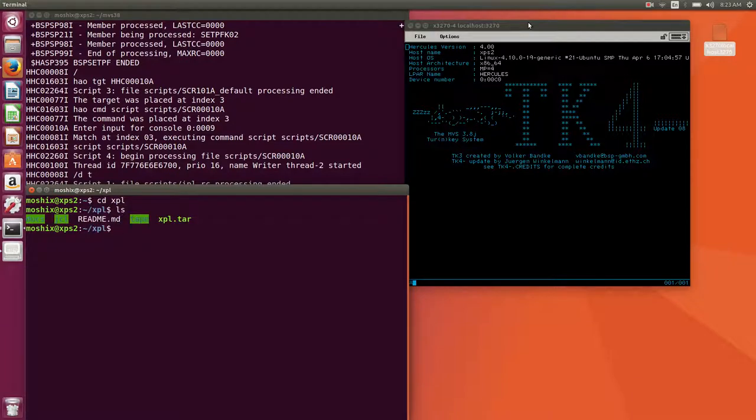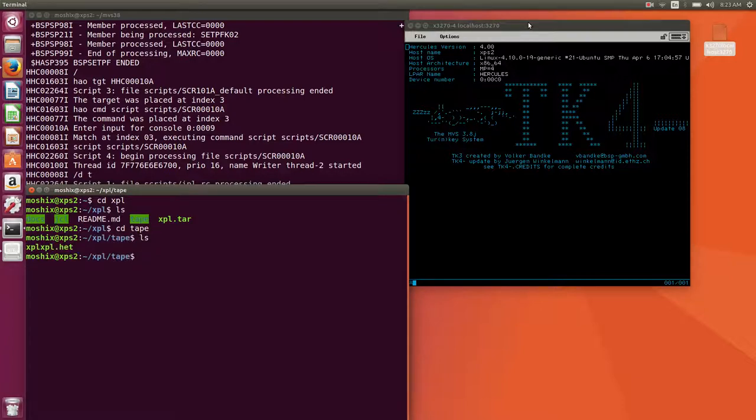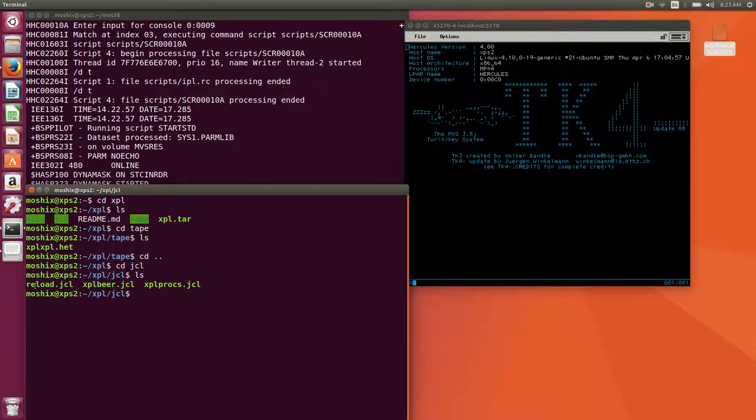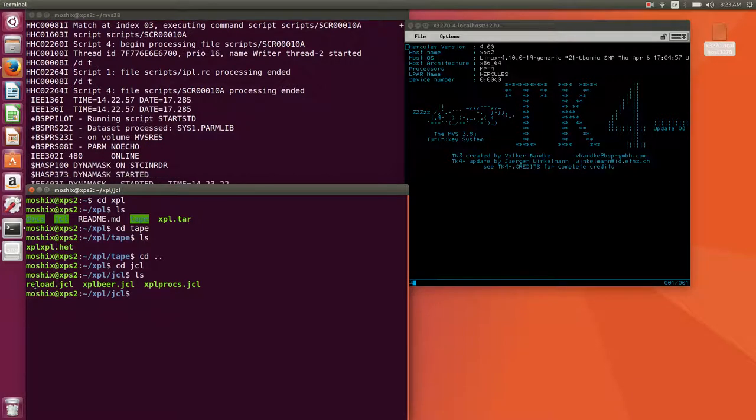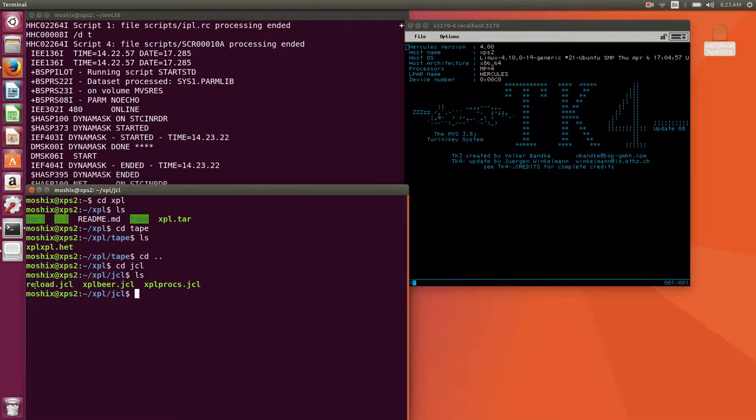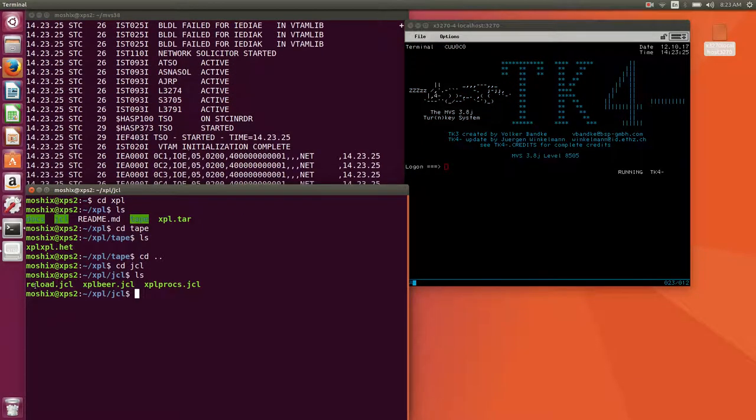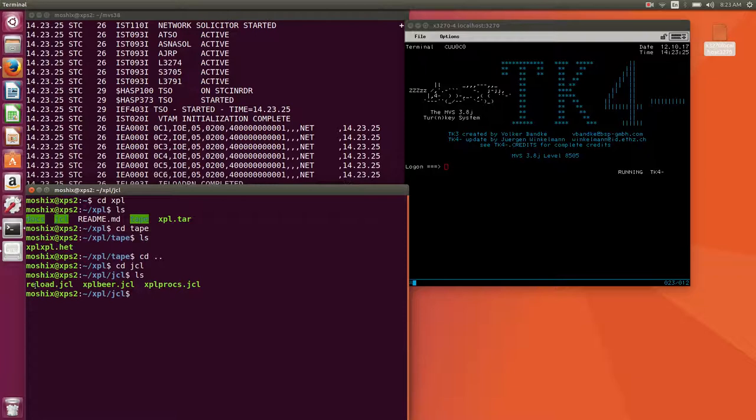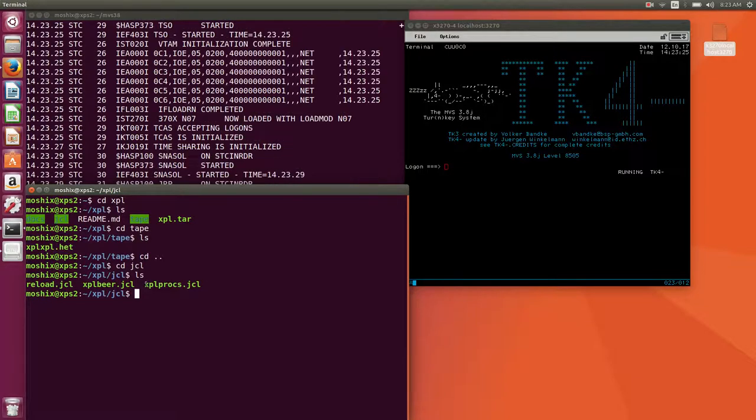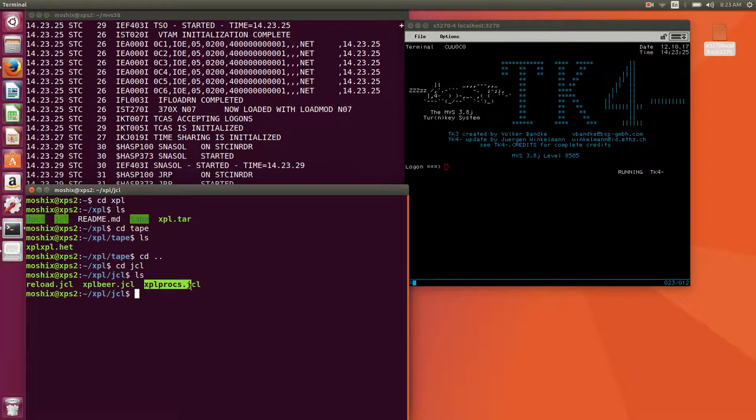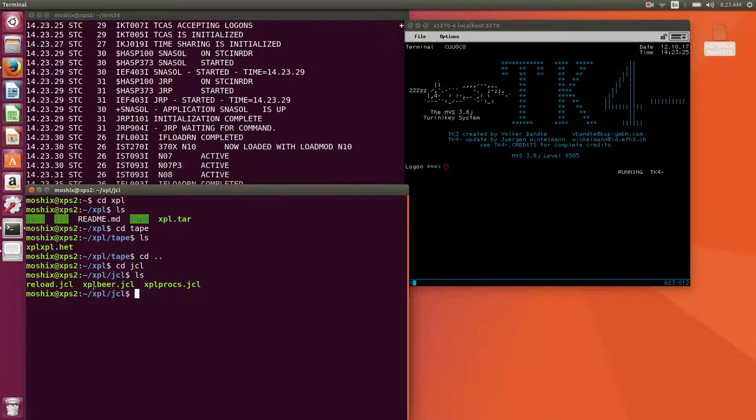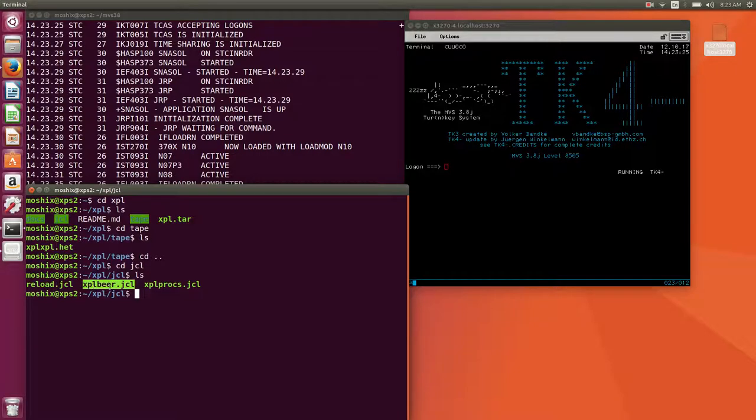Very soon now, if you have cloned the XPL repository, you will have something that looks like this. We have here a tape directory where the tape is containing the XPL source. By the way, XPL is open source software since always, since the 60s. Then there's a JCL directory where we have three JCL streams.